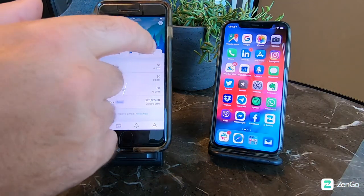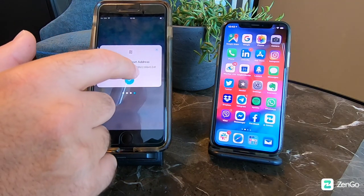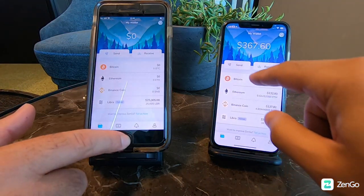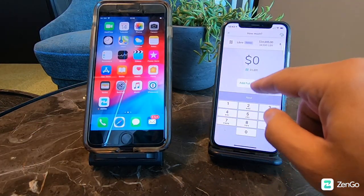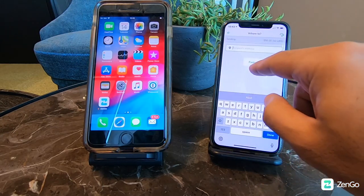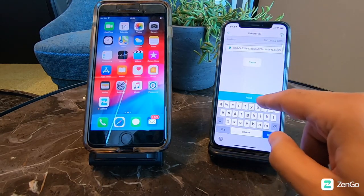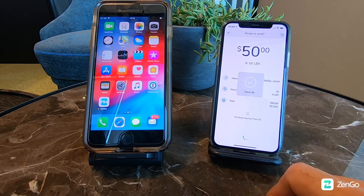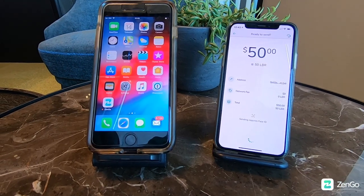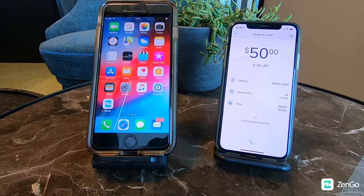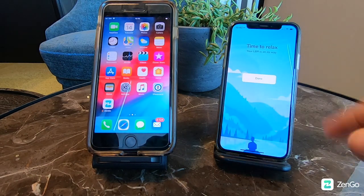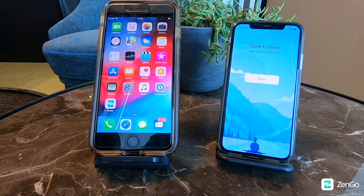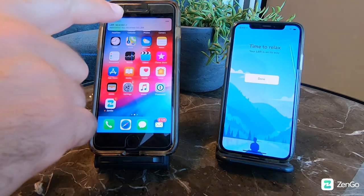We're pressing receive to get the address. On the right, I'm going to send $50 worth of Libra to that same address — press send, Face ID check. The transaction is sent, and on the left the user will be notified with a push notification.